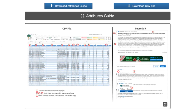Step 2. Before downloading your CSV file, please download and review the Reddit Attributes Guide. Then click on Download CSV File to download your data. You can open the CSV file with Microsoft Excel or Google Sheets.